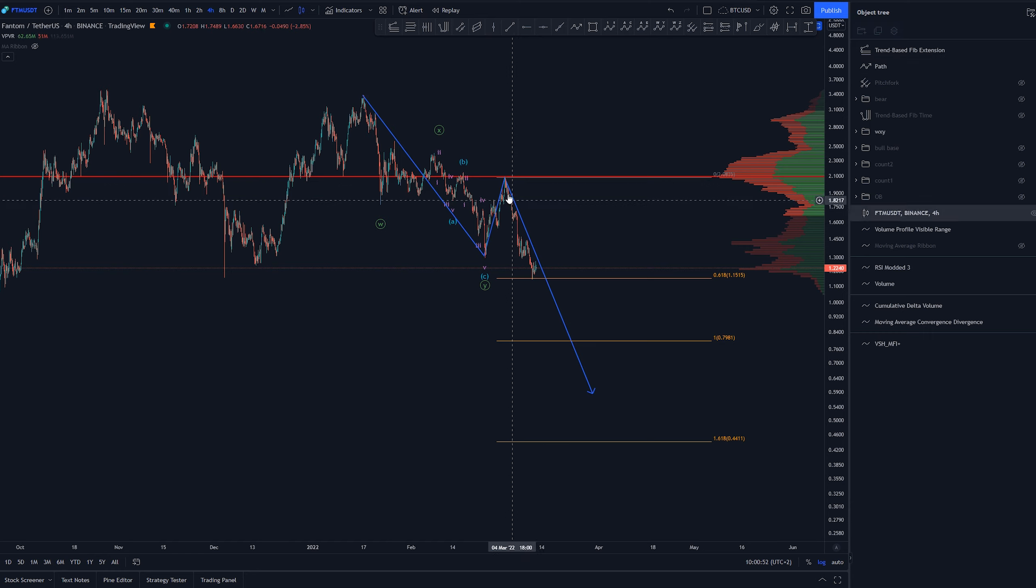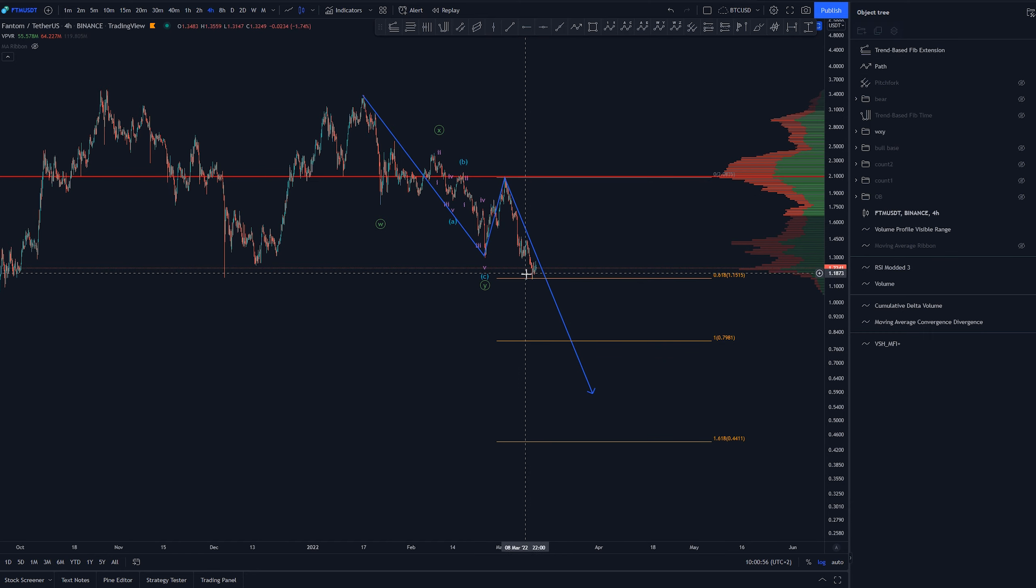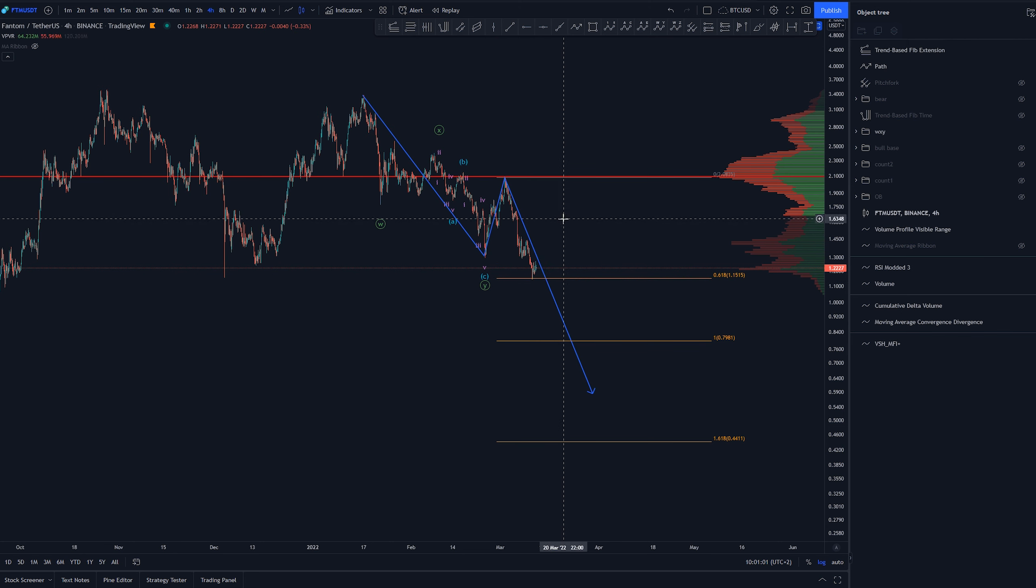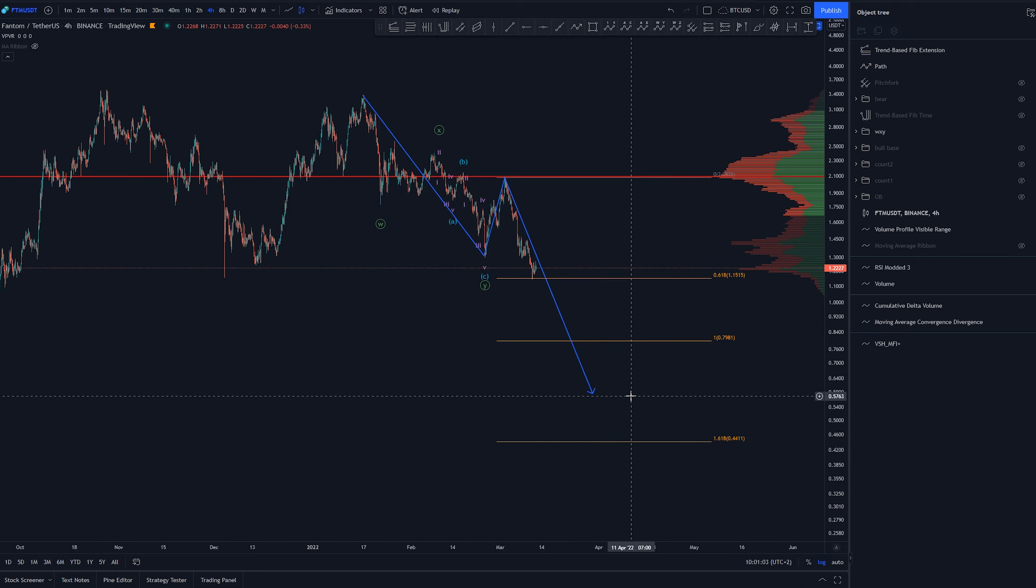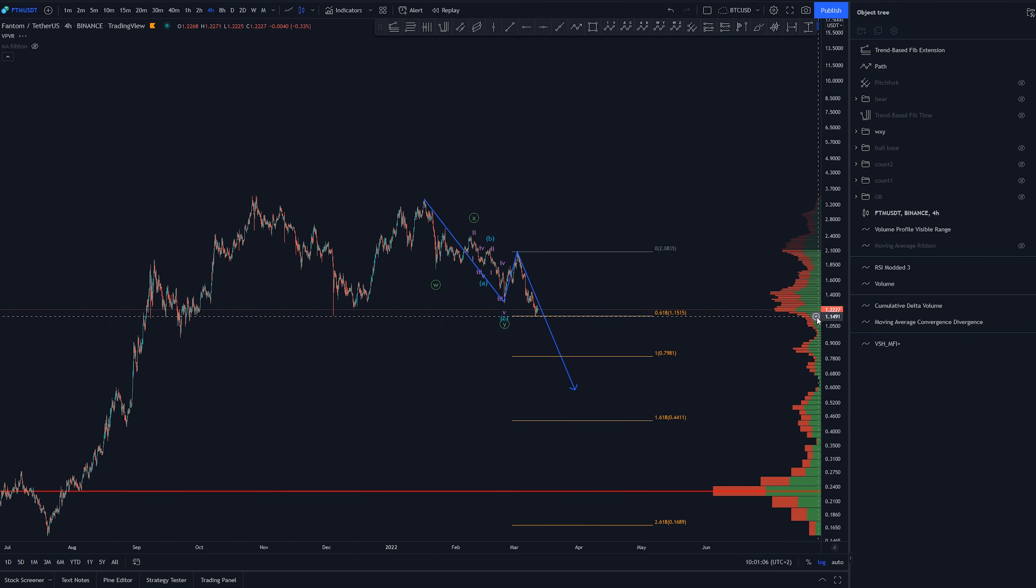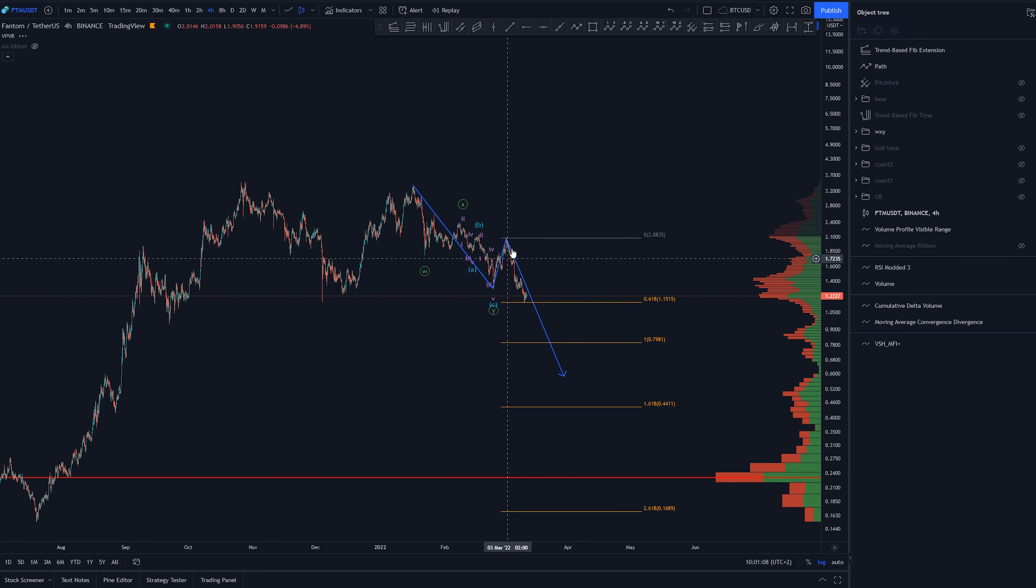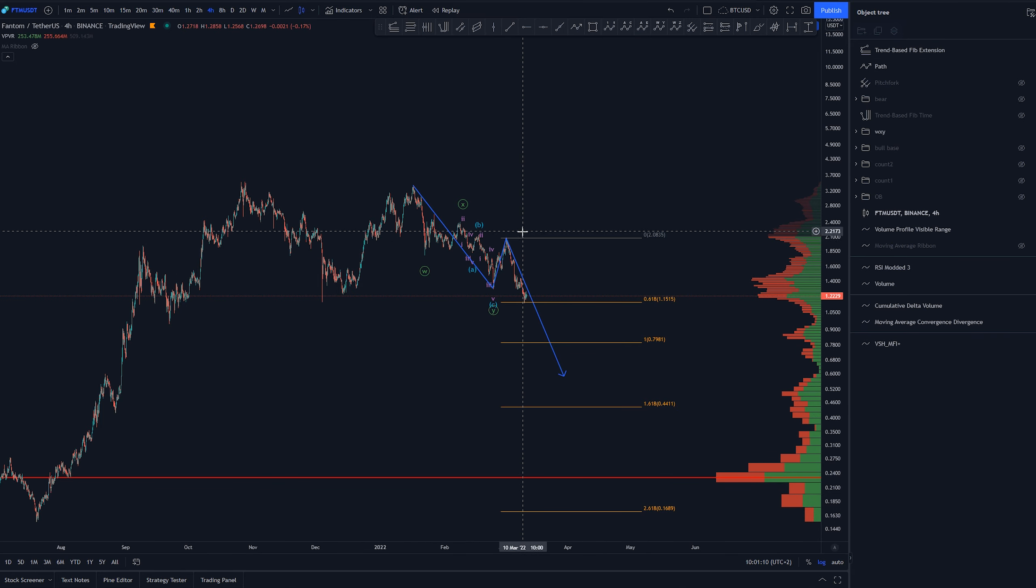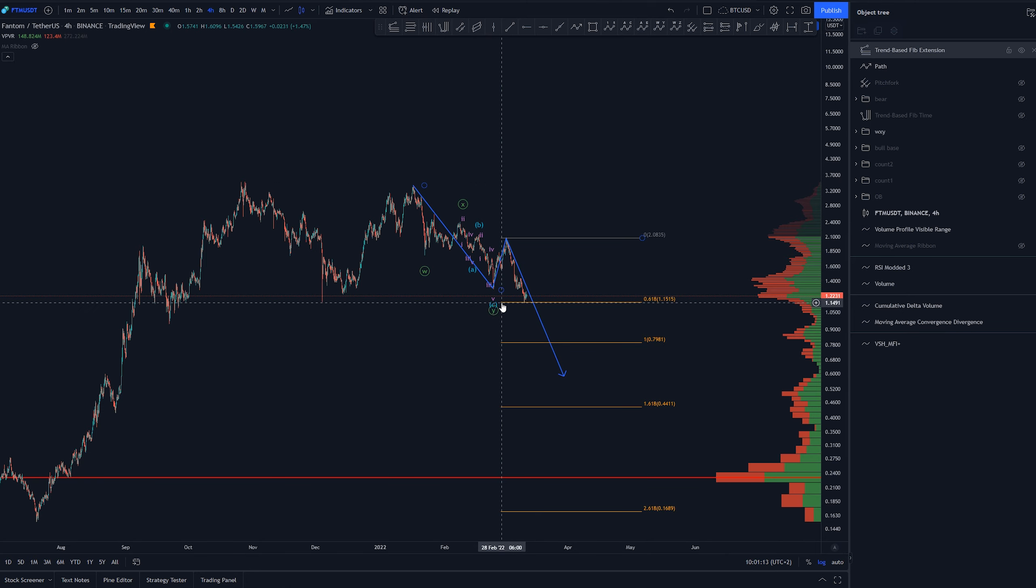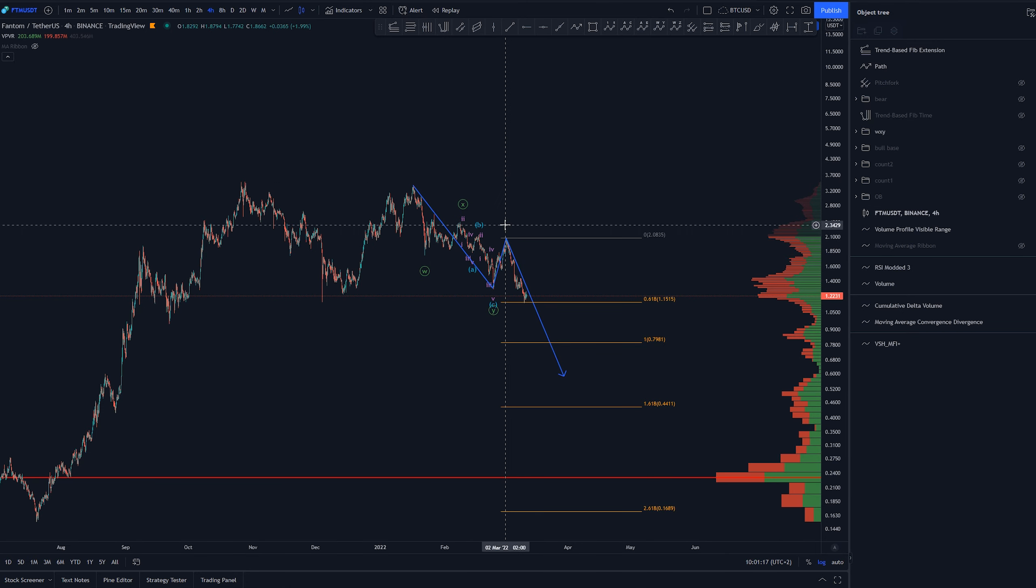And then now we're looking for three waves back up here and then create another five waves, and we would have some kind of zigzag here. No, that's not a zigzag, it's going to be a double WXY just because of the sub-structure here.